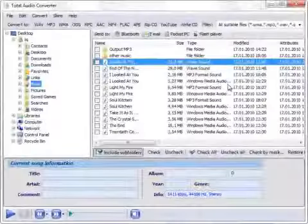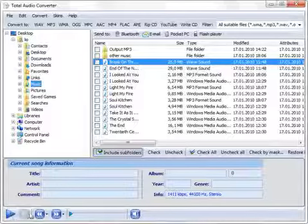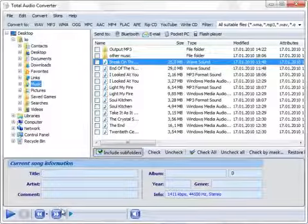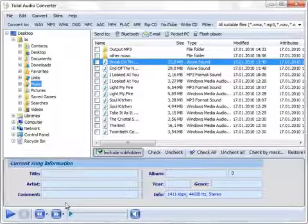Total Audio Converter has a built-in player. It comes in handy when you search for a track or want to listen to it before or after the conversion.